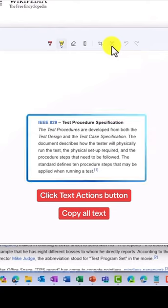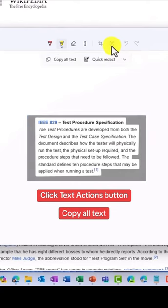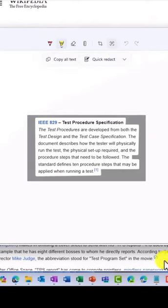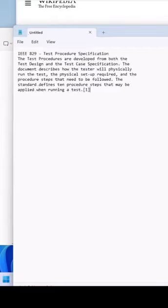There's a new button. Click this button and choose Copy All Text to extract that text. Pull up Notepad, paste, and there you go.